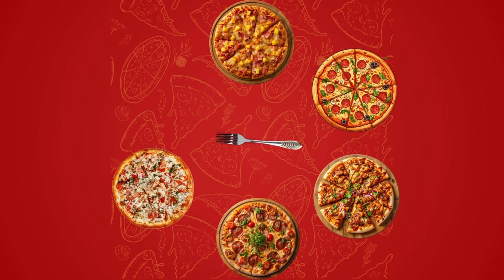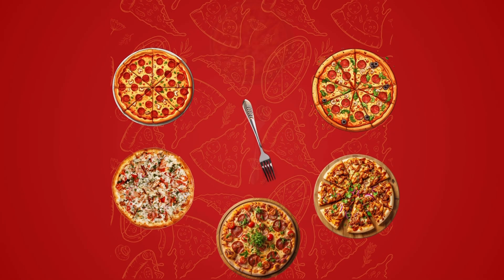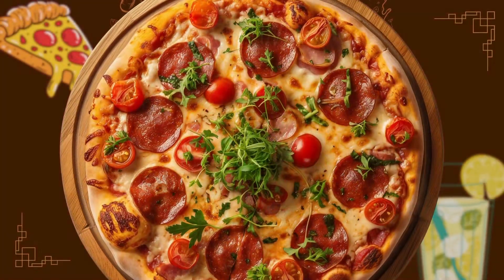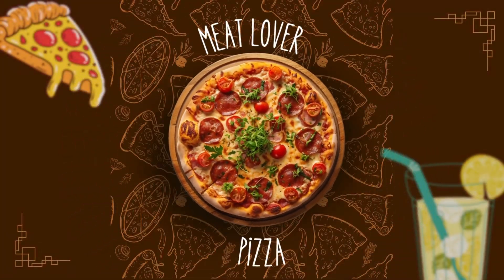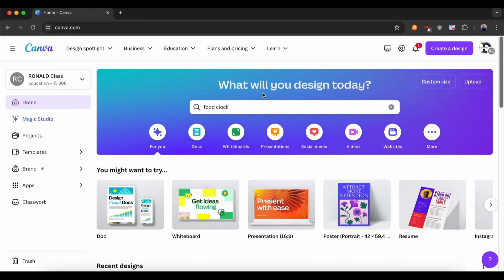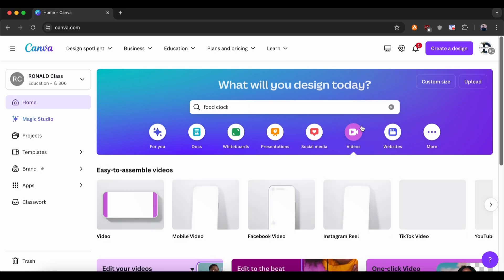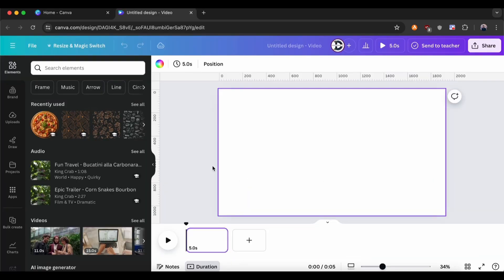In this video, I am going to show you how to make this food clock animation video only using Canva. First, open Canva and create a new video design. And change the background color as per you want.